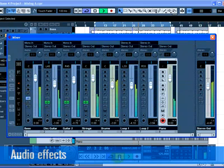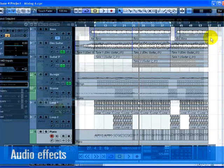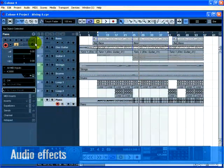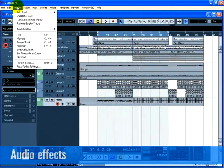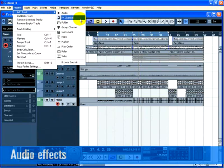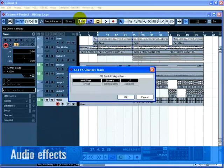Now let's show you how to create and use FX Channels. Close the Mixer and choose FX Channel from the Add Track submenu of the Project Menu. Choose Stereo for Configuration and select the Stereo Delay effect.